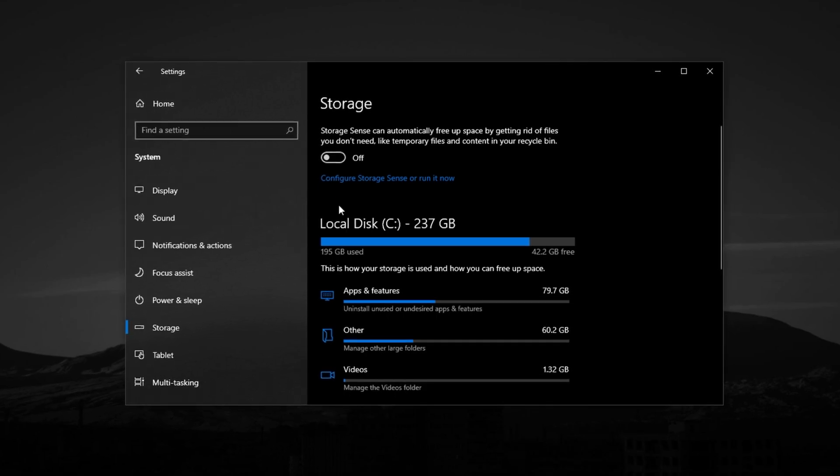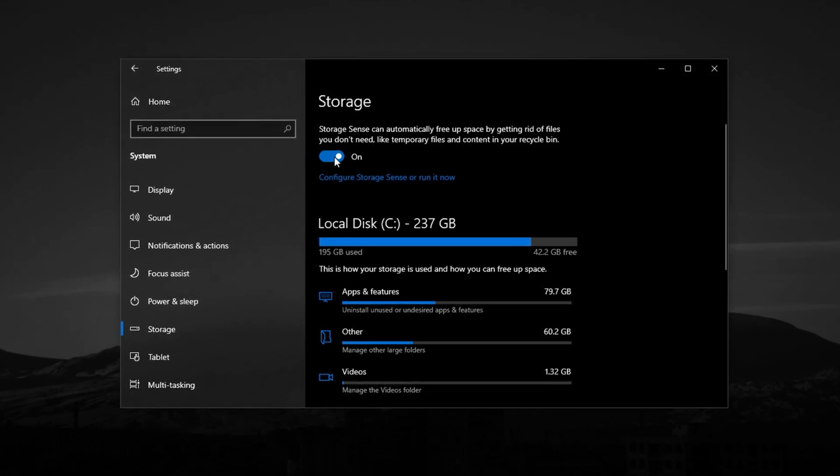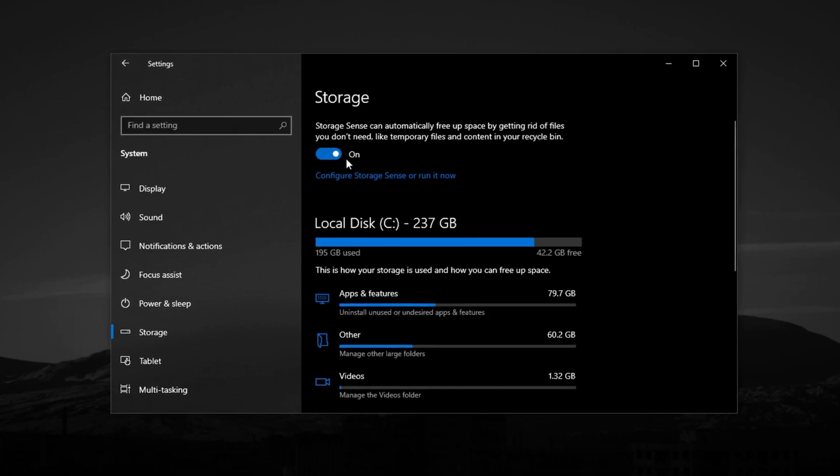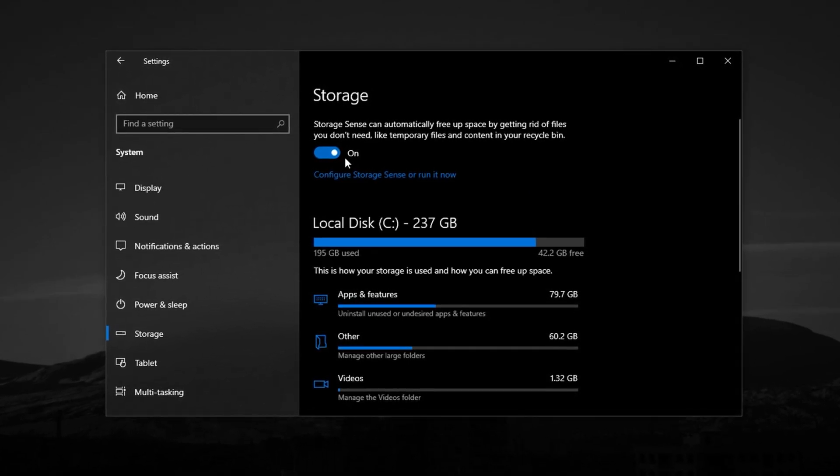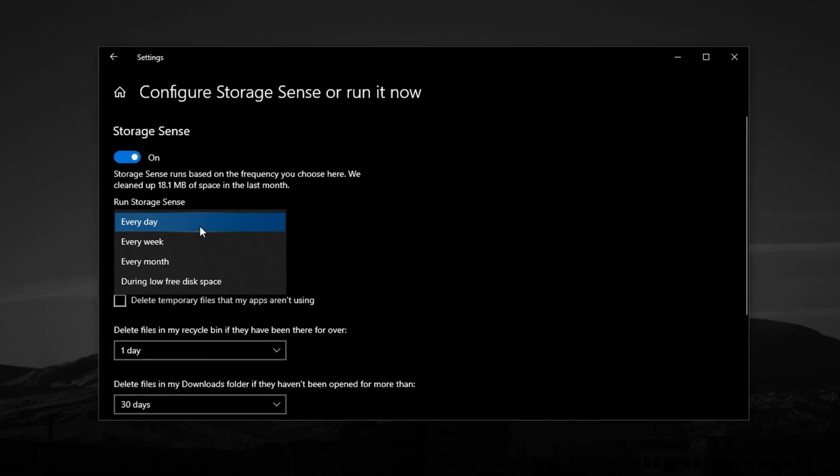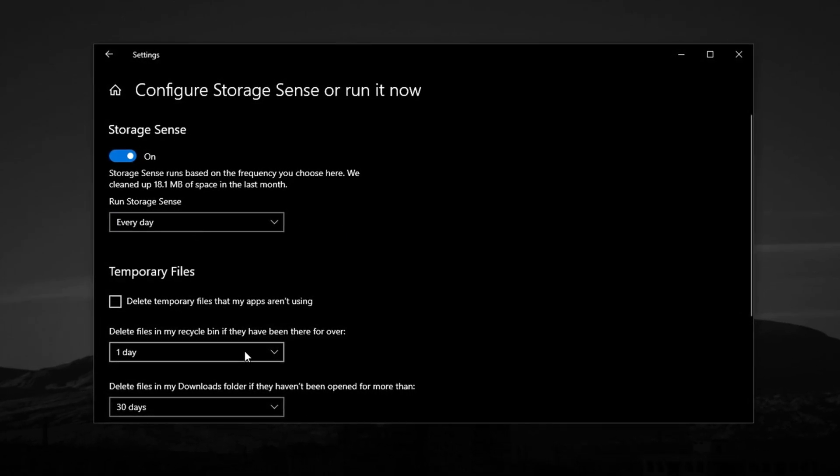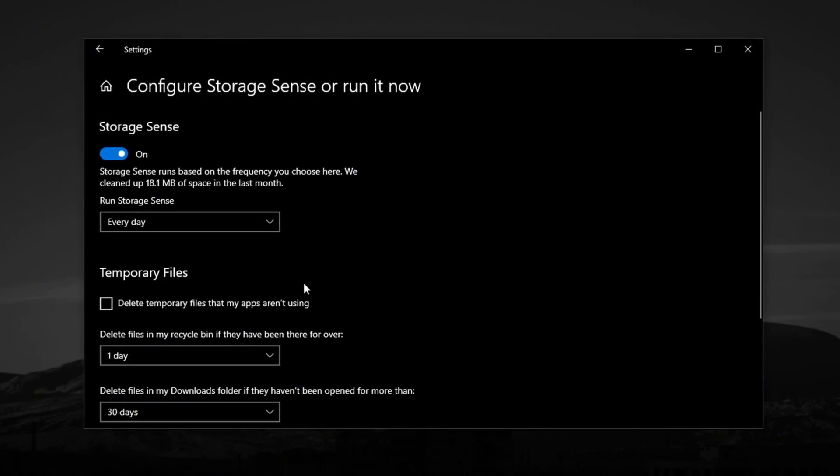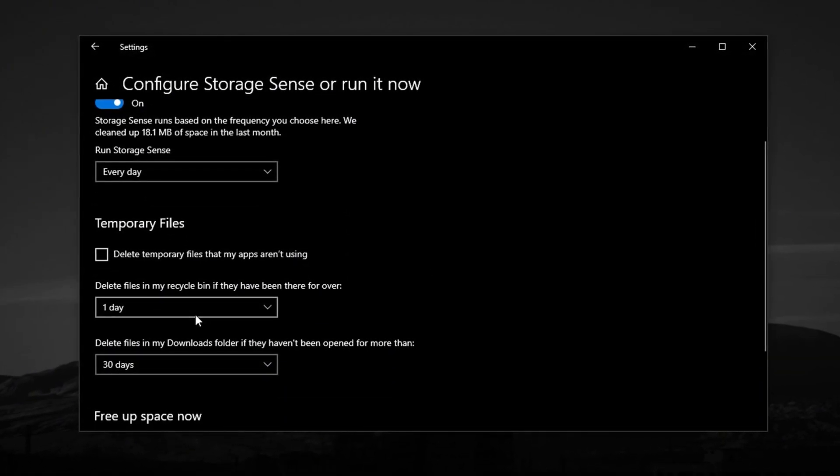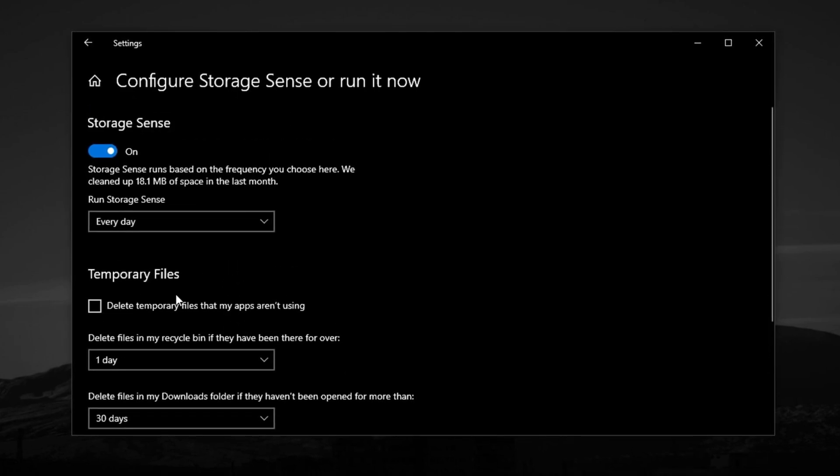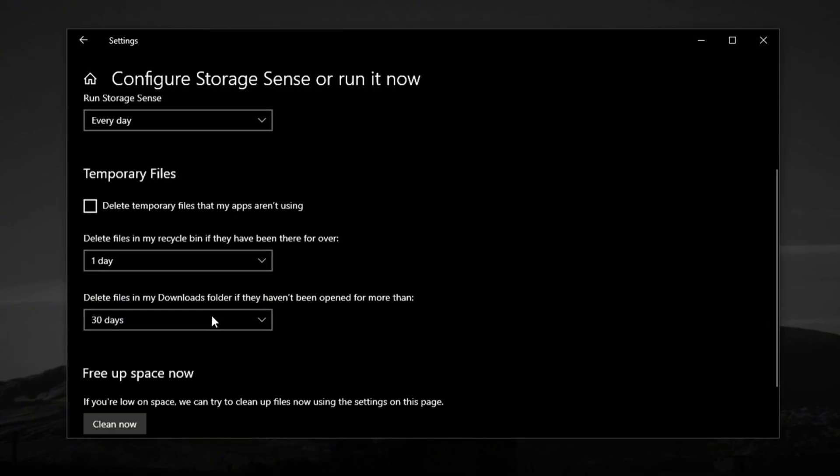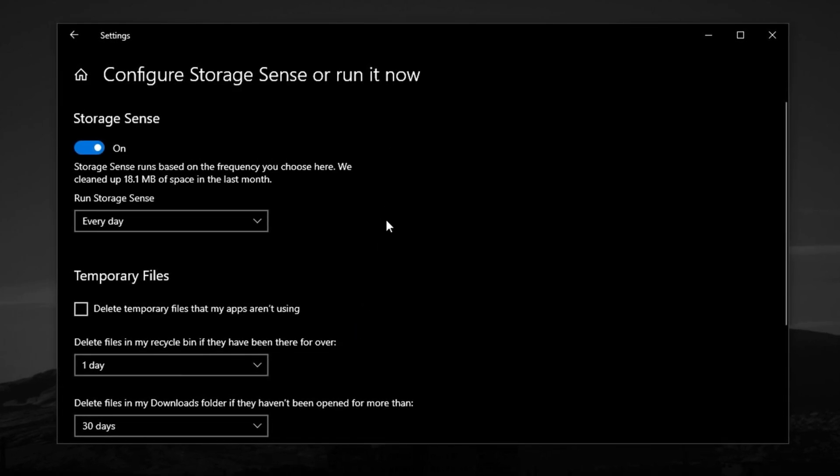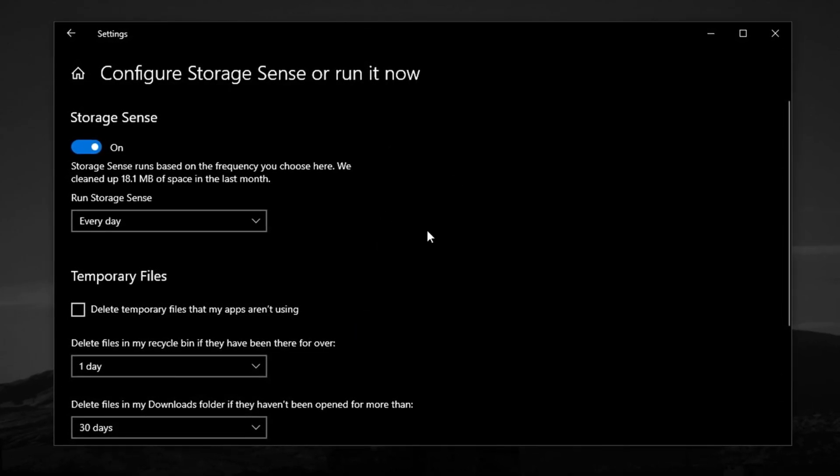To keep things clean automatically, enable Storage Sense. This feature allows Windows to manage space for you. Click on it to open the settings and set it to run daily or weekly, depending on how often you use your PC. You can also adjust how often to empty the recycle bin or delete files from the Downloads folder based on your personal needs. With this setup, your system stays optimized over time, reducing the chances of lag caused by background cleanup tasks or storage-related slowdowns.